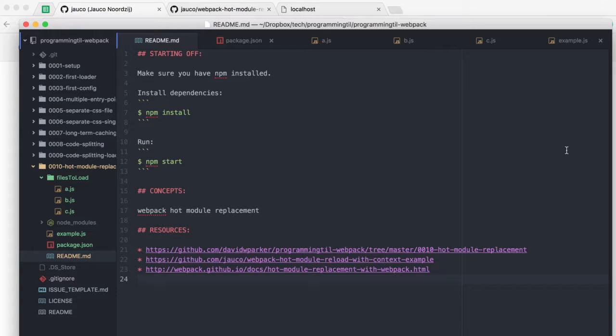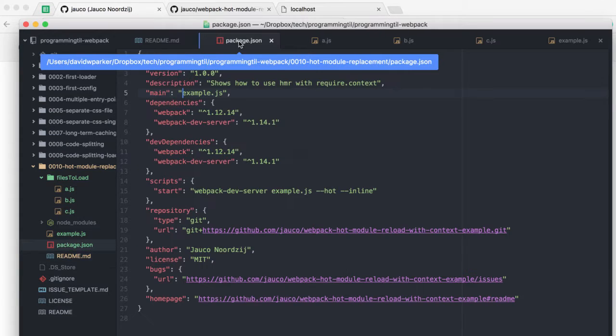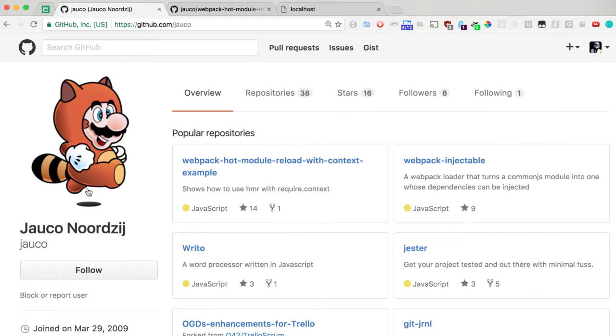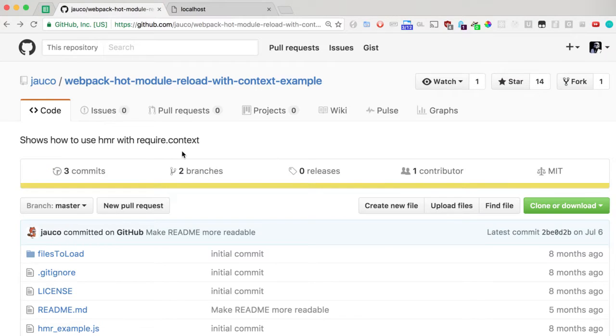We're going to be looking at hot module replacement using Webpack. In this particular set of code, I am using Jalco Nordjig's GitHub code, so you can follow him and check his code out here.